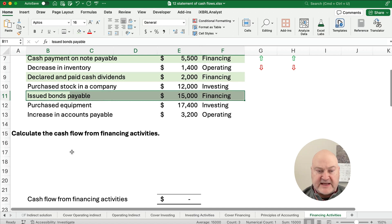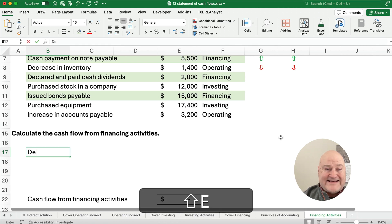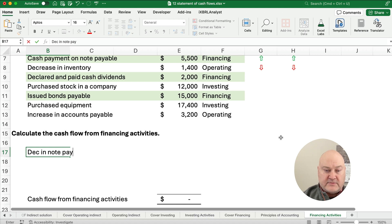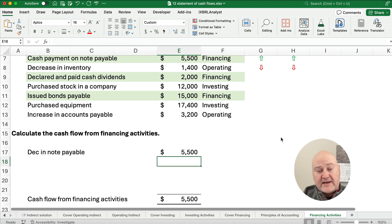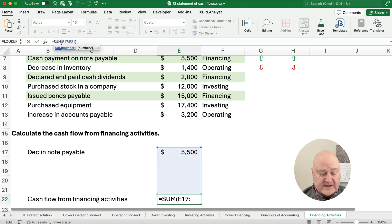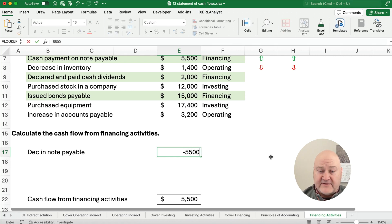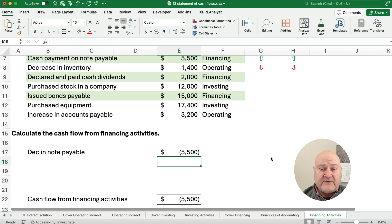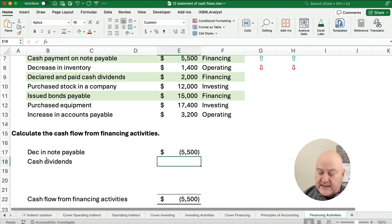So how do we do our cash flows from financing activities? We have a decrease in notes payable in the amount of $5,500. I've already added at the bottom where we put the numbers in — a sum of those cells, so you can see how it works in Excel. A decrease in notes payable means we took cash and paid, so this is going to be a negative $5,500. Cash flow goes down. Declared and paid cash dividends are going to be a negative $2,000.